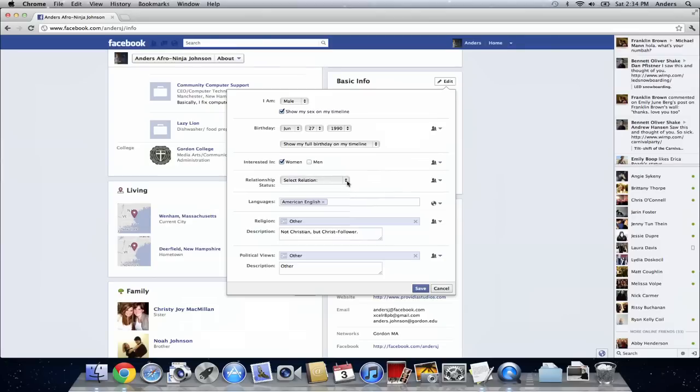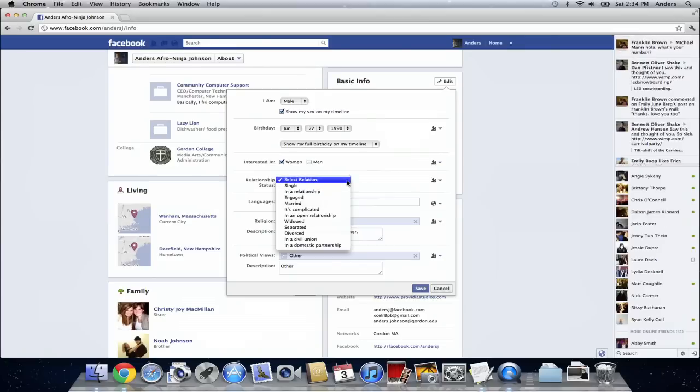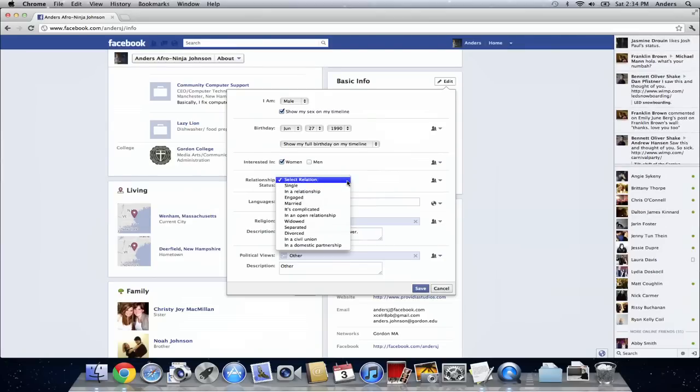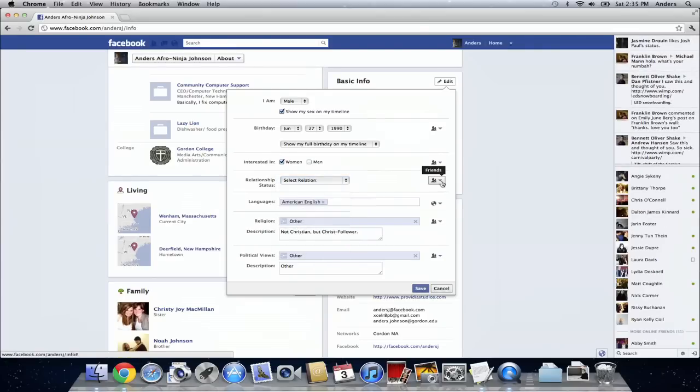As you can see I haven't selected my relationship status but you can from a drop down box. And on the right hand side you can actually change who can see it and who cannot.